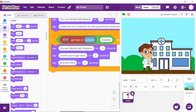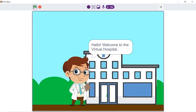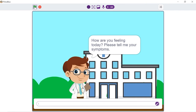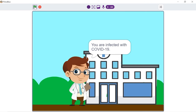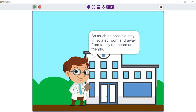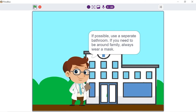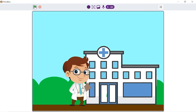With this, our script is complete. Press the green flag to start the script. Let's test it — I'll write the symptoms: 'I am feeling breathless and have been experiencing fever.' Yes, it got detected correctly! To escalate the project, instead of typing your symptoms, you can use speech recognition blocks to recognize your voice and then diagnose.